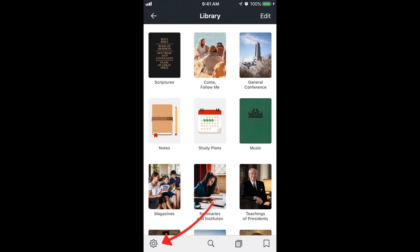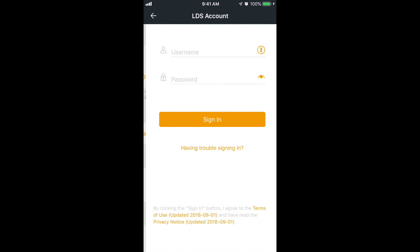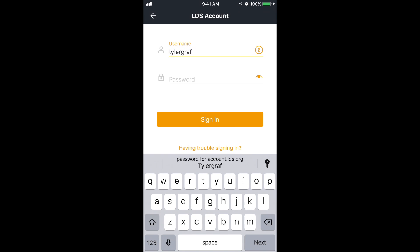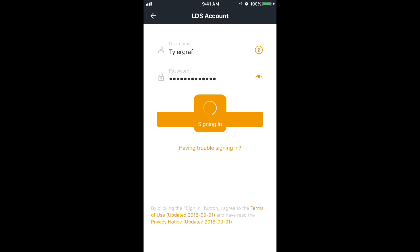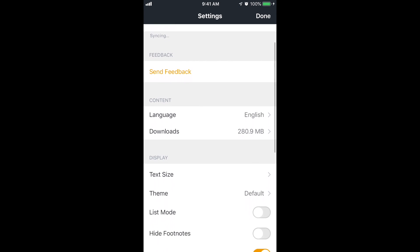The very first thing we want to do is go to settings. It's the gear icon at the bottom left. Then tap on sign in at the top, and you'll want to sign in with your LDS username and password. The main reason we want to do that is because if you sign in here and then on an iPad or on lds.org and you make annotations on any of those, they'll be synced and updated on any of the devices.